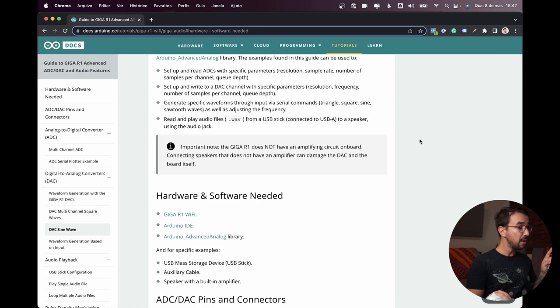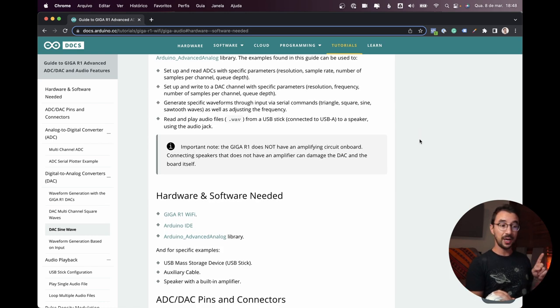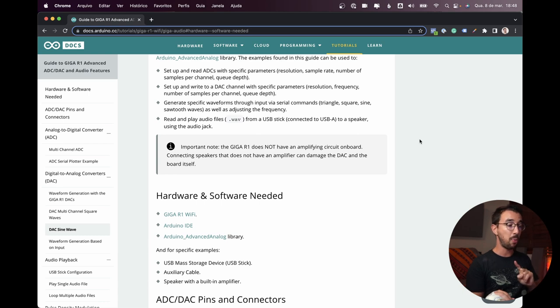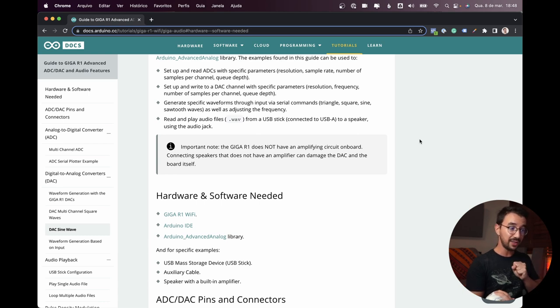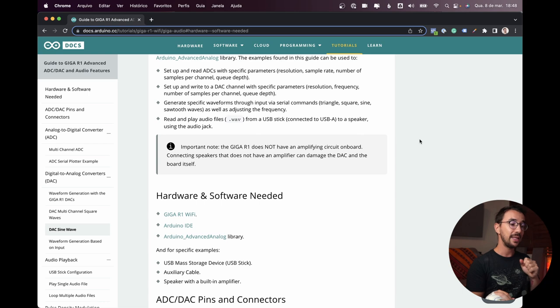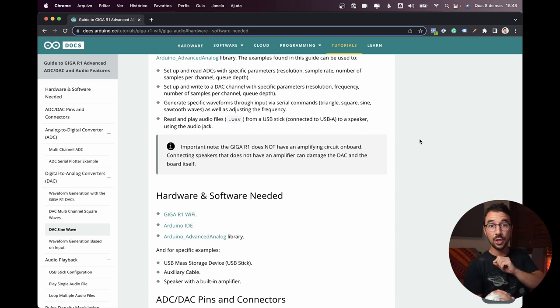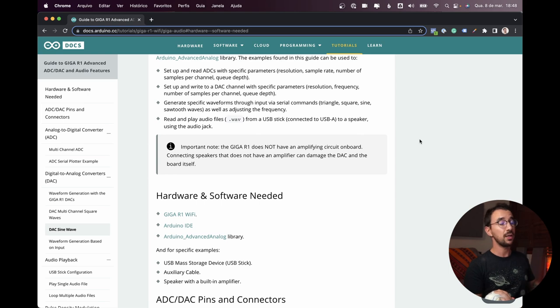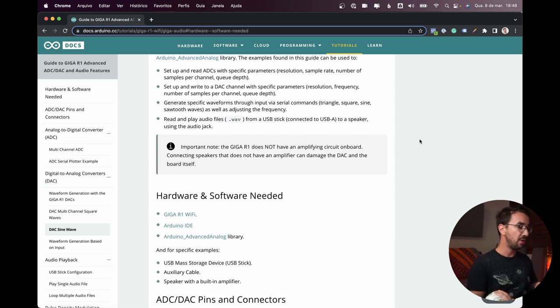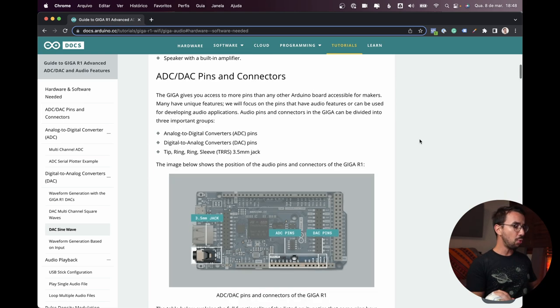So really important here, the Giga R1 does not have an amplifier circuit on board, so connecting speakers that does not have an amplifier can damage the DAC and the board itself. So I am connecting here to my audio interface, so I have an amplifier there.